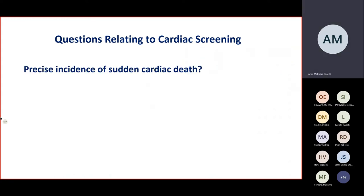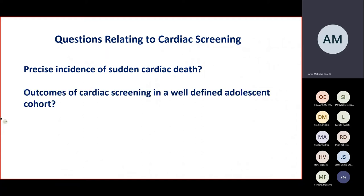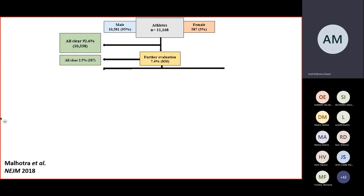Coming back to the underestimation of the incidence of sudden cardiac death — as part of the Football Association's cardiac screening program, one of the largest in the world with mandatory screening for 16-year-olds across all 92 professional clubs, the program comprised an ECG and an echo between 1996 and the subsequent 20 years covering over 11,000 athletes. The vast majority were male and the vast majority were given the all clear, but there were those that did require further evaluation.